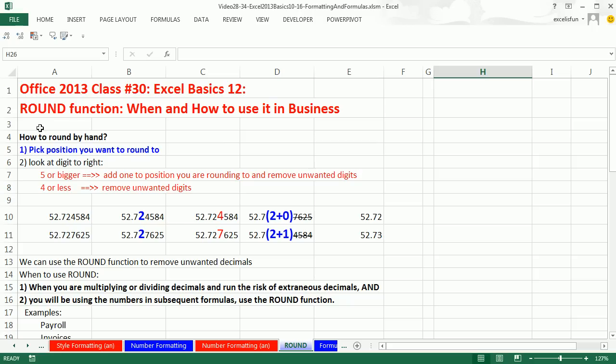Now, how do we round by hand? Well, there are some different ways for rounding, but the most common way is to first look at your number. We have two numbers here, and pick the position you want to round to. So here, we want to round to the penny.